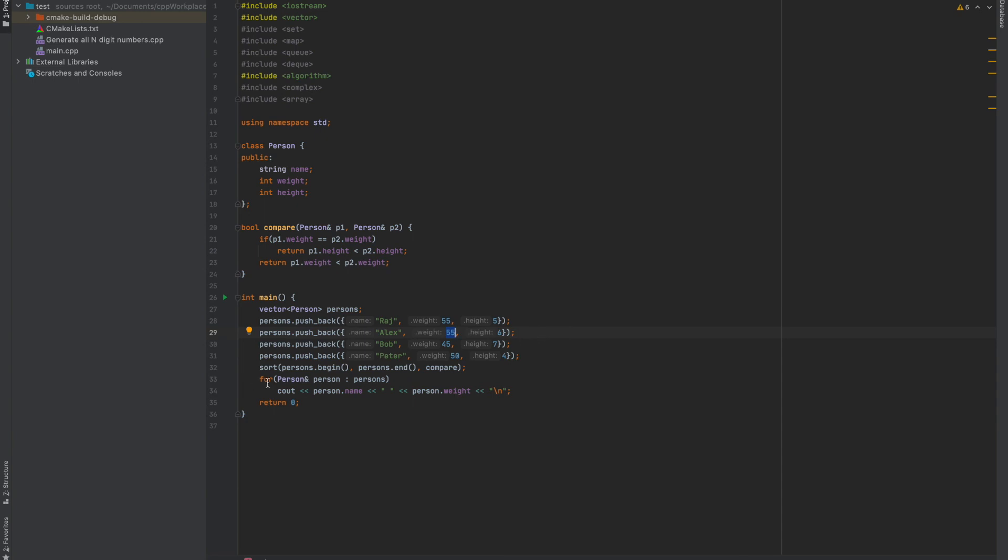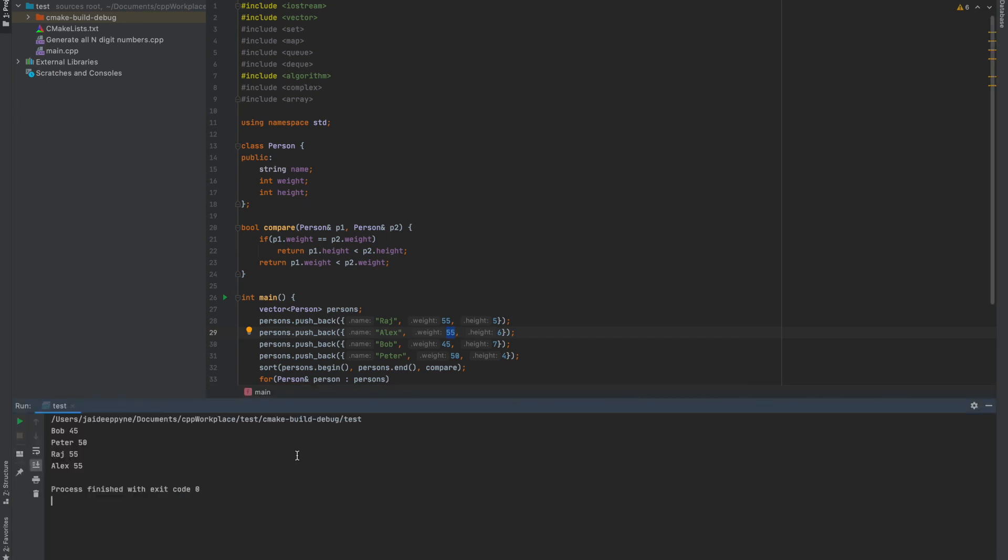After that, I have printed the array to show you what the person vector looks like after the array gets sorted. Let's see the output of the problem.